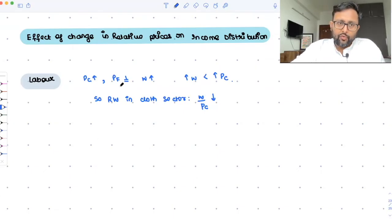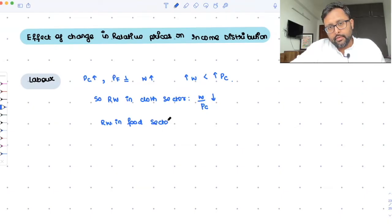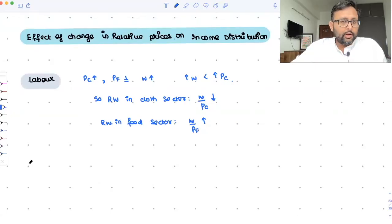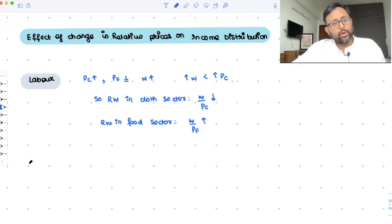The price of food is constant and the wage is increasing, so the real wage in the food sector — W by PF — is going to increase, because the denominator is the same and the numerator is increasing. But you cannot say just on the basis of this that labor as a whole is better off or not. We can't say that, because labor is employed in both the food and the cloth sector — it is not a specific factor.